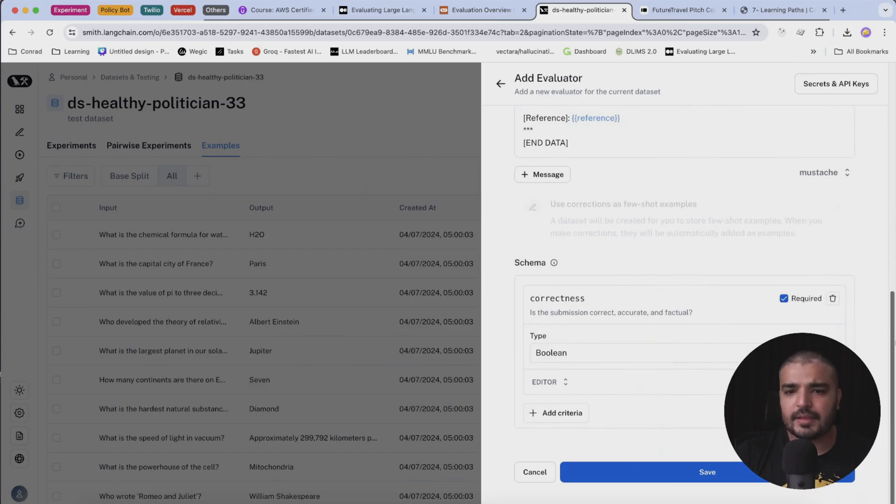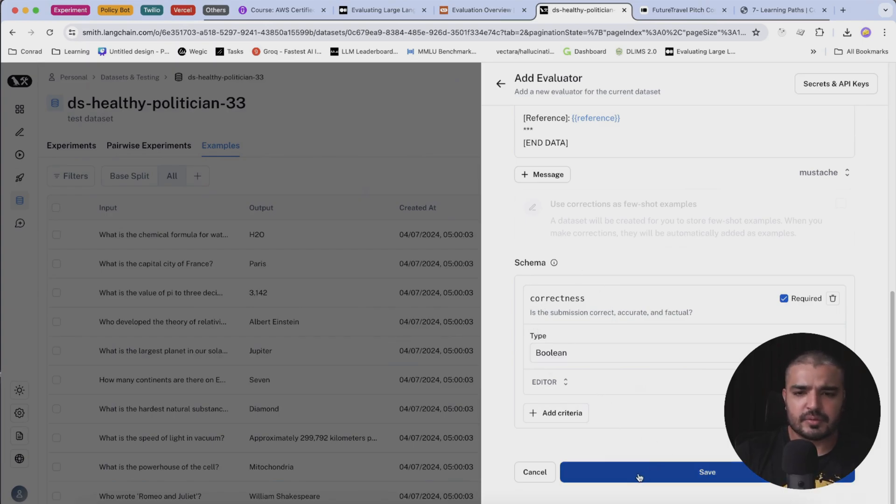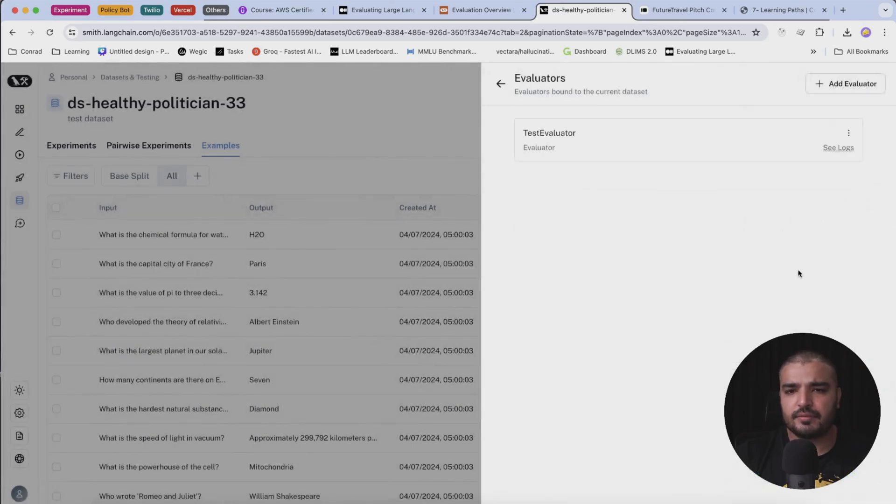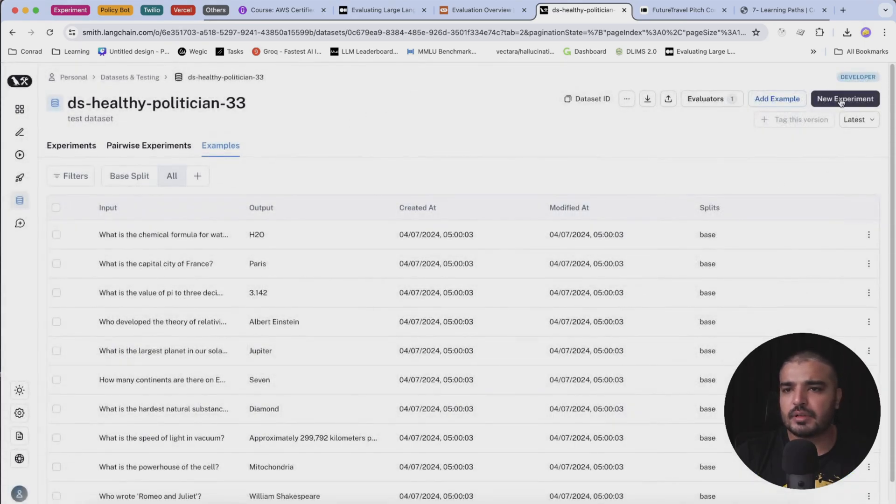Then you have a couple of metrics over here. For example, you can search for correctness - let's start with this. It's one of the most basic ones, and I'm going to hit save. Perfect.